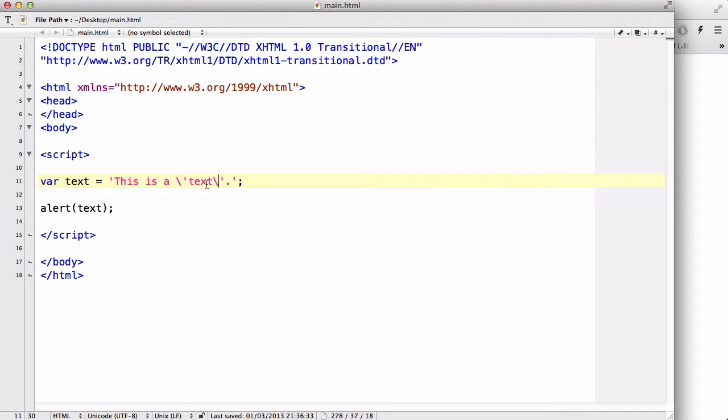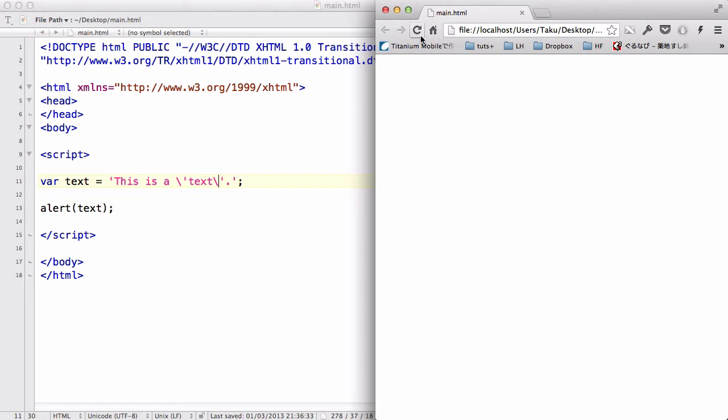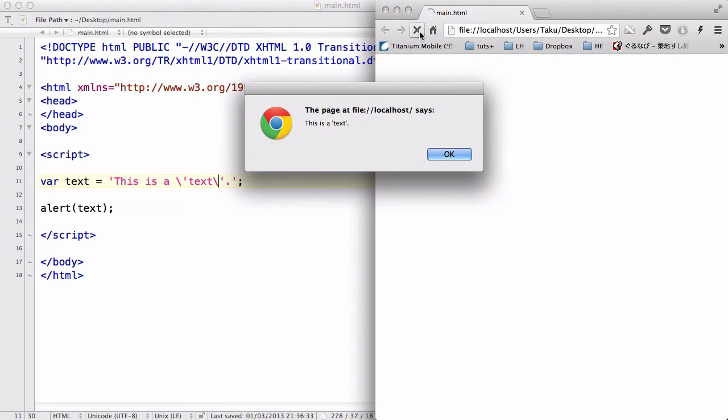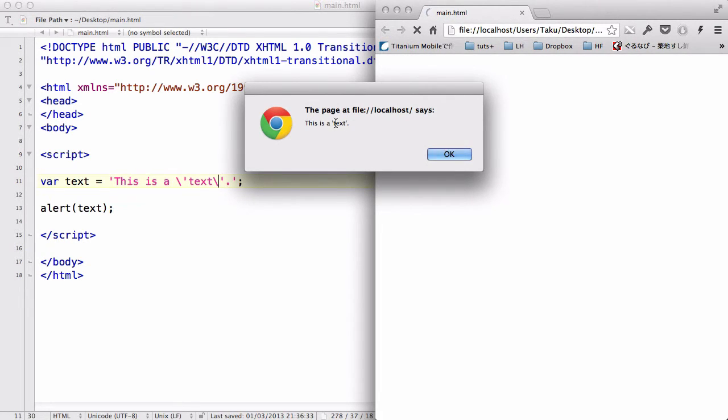to make sure that this single quotes over here and over here are strings, not command. And there we go. This is a text, and the word text is being wrapped around with the single quotes.